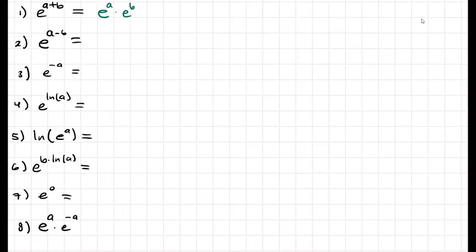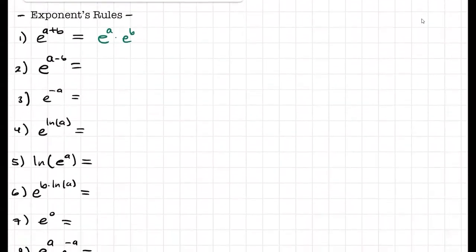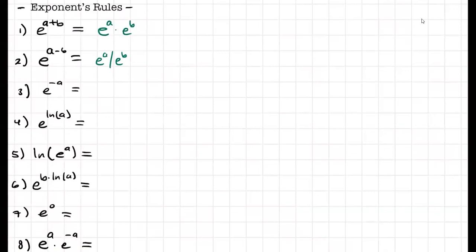So we did the first one. Hopefully as I was writing them you were also solving them. For number two, e to the a minus b — if it's a plus, the exponents are adding and they're multiplying, but if they are subtracting, they are dividing. So this is e to the a over e to the b, because b is negative. For number three, e to the negative a, we can rewrite that as one over e to the a — the a is in the bottom — so that the exponent becomes positive.